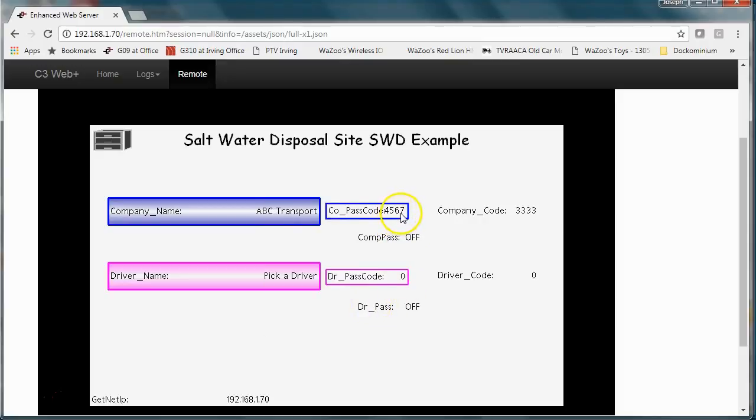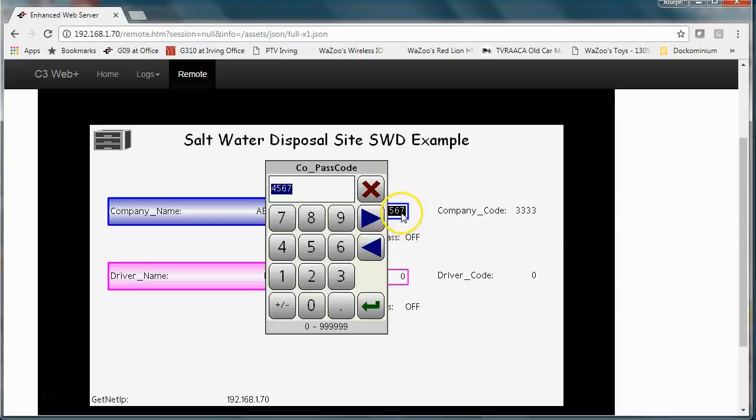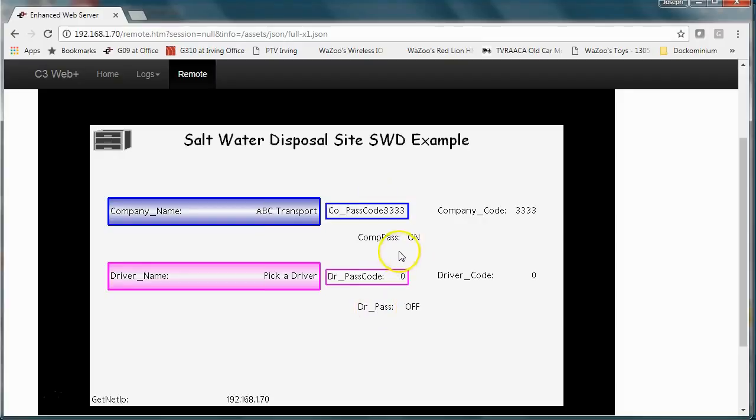I need to make that field a little bigger. But anyway if I go ahead and click again and put in the number three three three three right there. Click enter. Notice it passed. So now I have validated that this guy knows the correct code for that company.